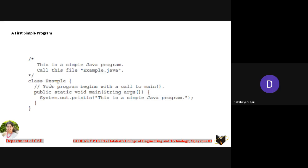Whatever class name you take must also be the name of the file, as I told you in the last class. To begin writing the body of this class, use the opening flower bracket. There are three types of comment lines. The first starts with a forward slash followed by a star — you can take as many lines as you want as a comment line, ending it with a star and forward slash. This is called a multi-line comment. If you have only a single line, you can write it with two forward slashes.